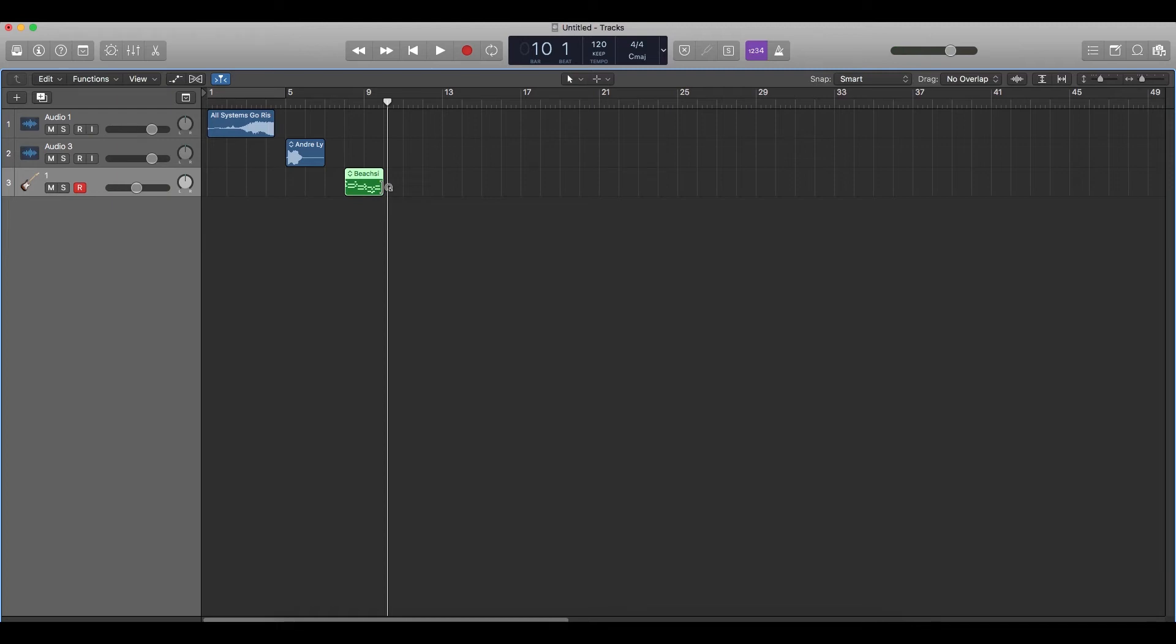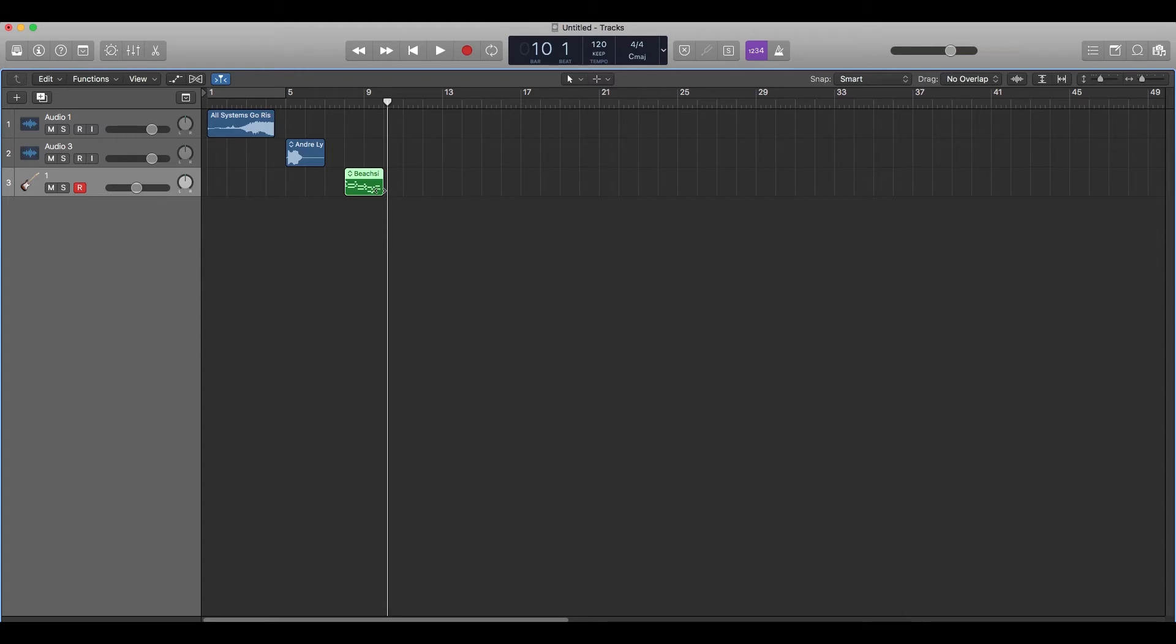Guys, remember MIDI tracks and the drum tracks in Logic Pro X cannot directly be reversed but we can reverse them. I'll show you how. MIDI tracks and drum tracks have the same method. Therefore, you can apply this method to the drum tracks as well.